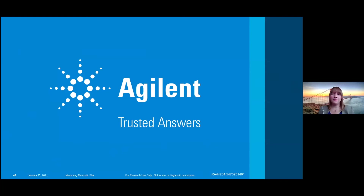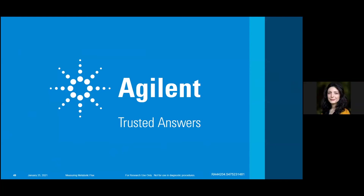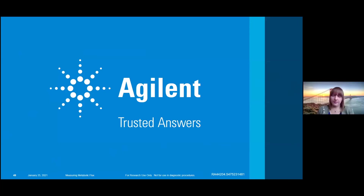Thank you, Genevieve, for a wonderful talk. We have a couple of questions. The very first is asking about the sample preparation — the specific question is asking whether the analysis and measurements are made using samples of blood, air, or in water?